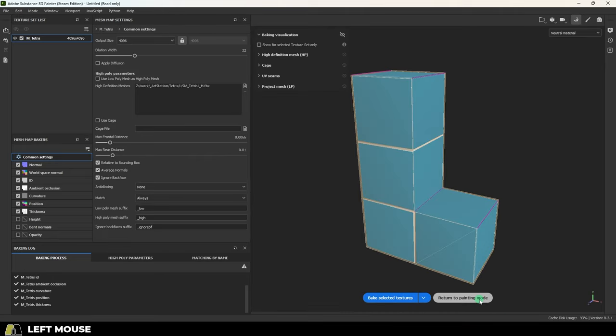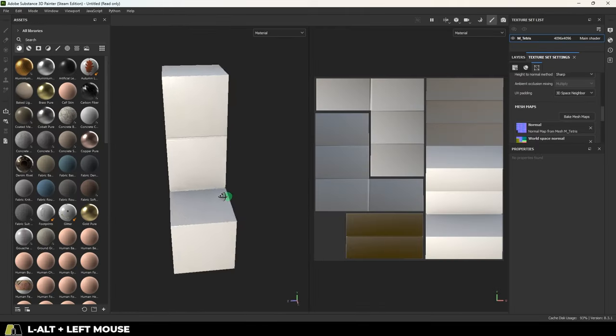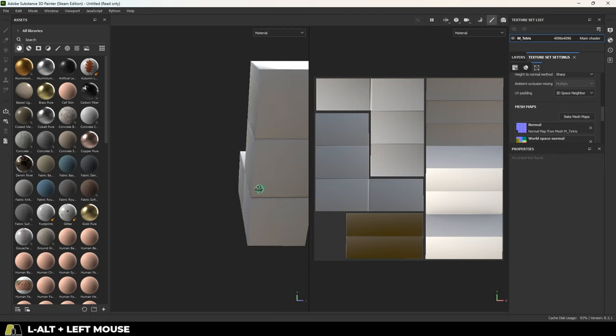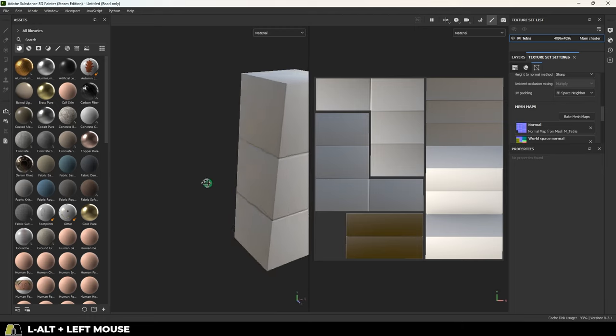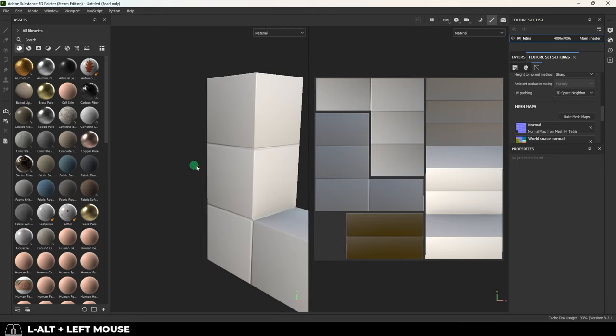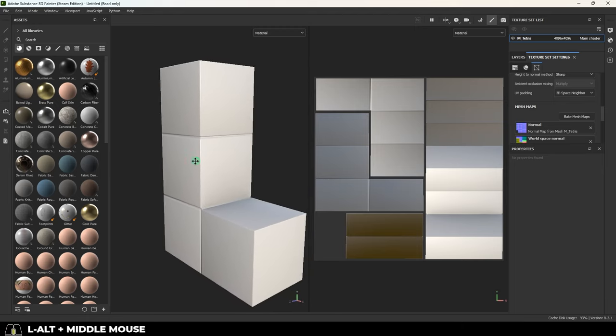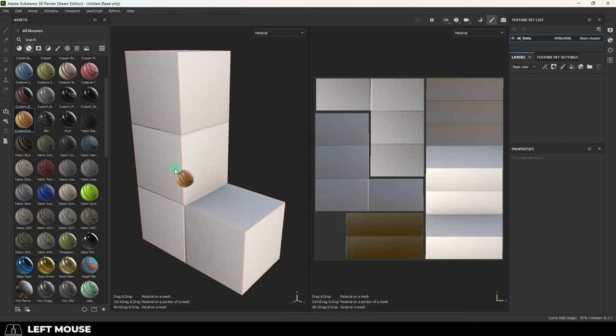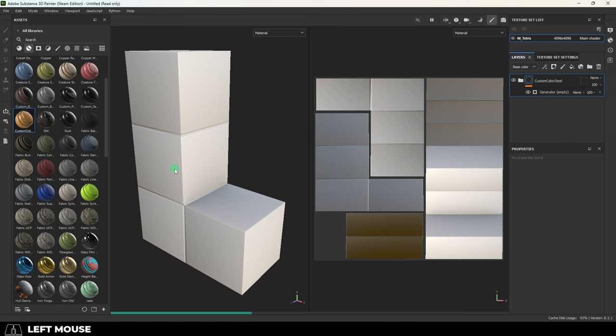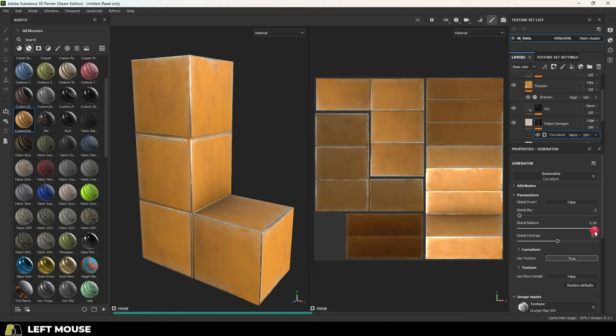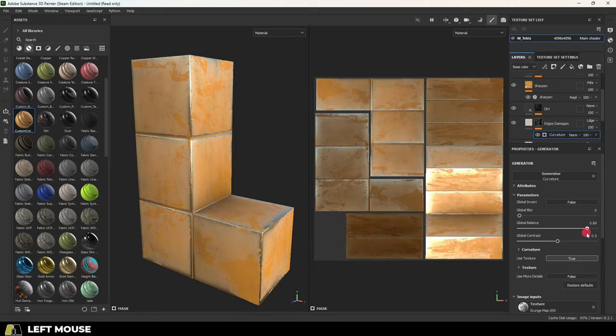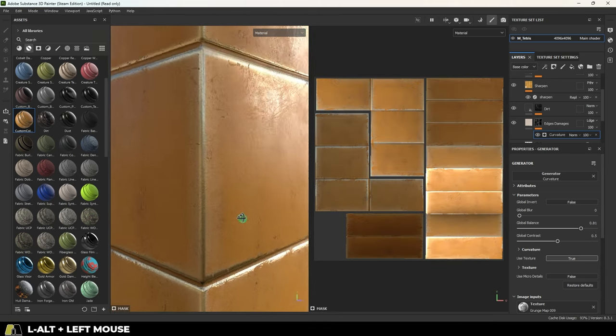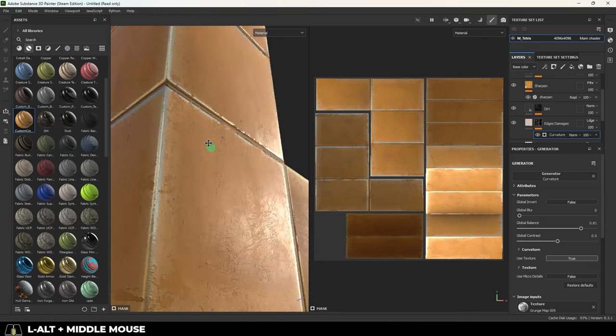But once it's done, return to Substance Painter, bam, look at that. It's a low poly model, but it has all the details and shadow data from the high poly model, which is a great starting point. Now from this point, you can texture it however you want. I want the pieces to look like photorealistic chunks of painted steel, so that's how I'm going to texture it. But you can make your stuff look however you want.